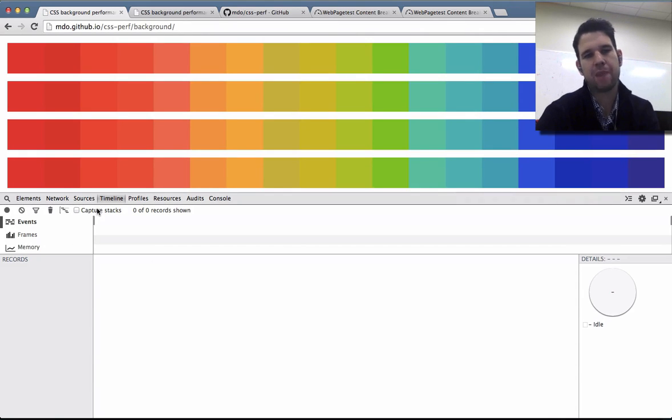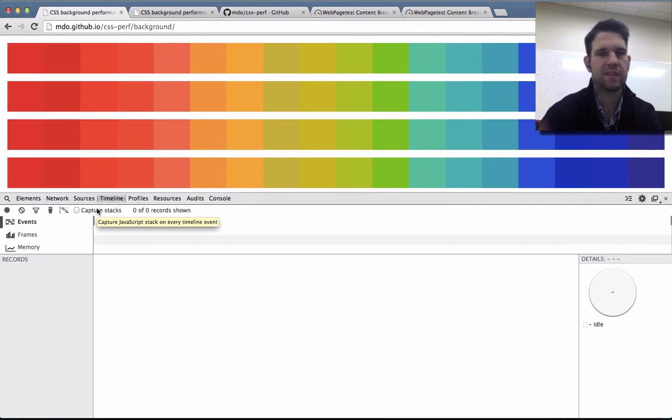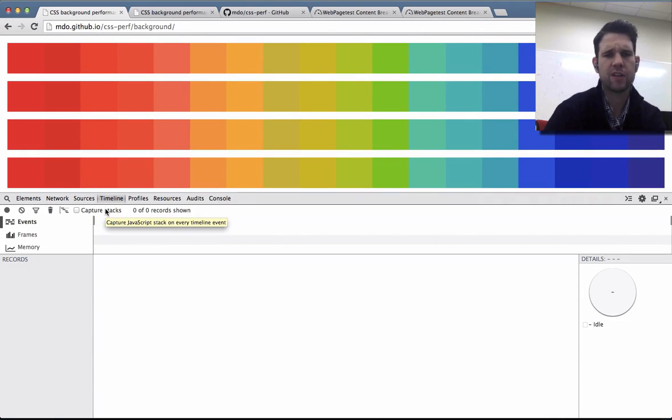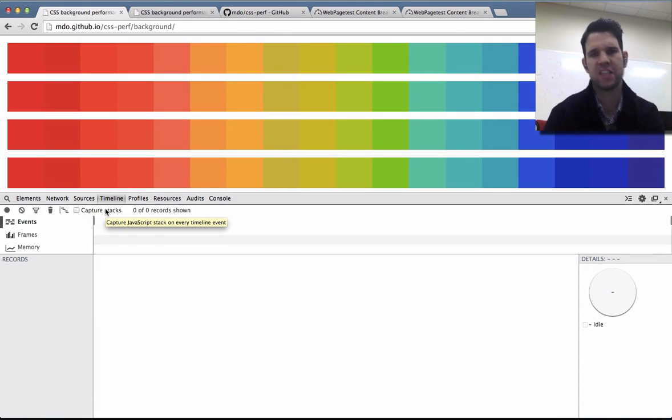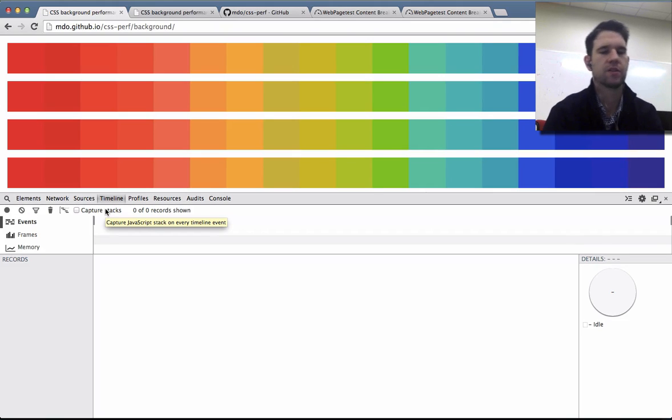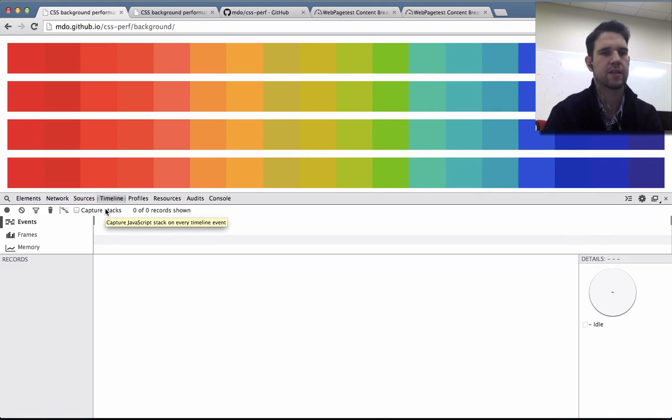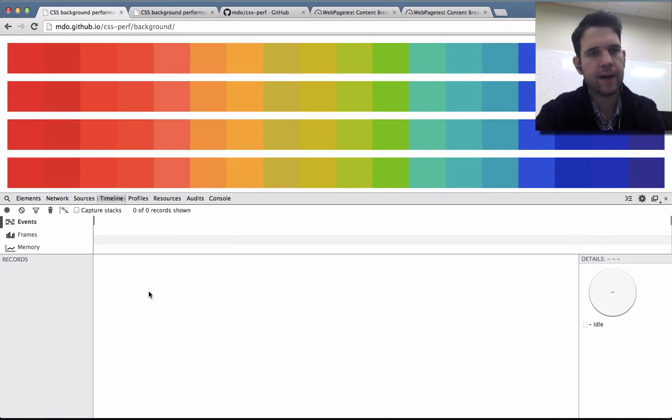Also in timeline, I have capture stacks off. This is having call stacks. In this case, we don't need call stacks, and this setting does have about an 11% overhead. So if you want to get really precise and you don't need stacks, keep it off. All right.